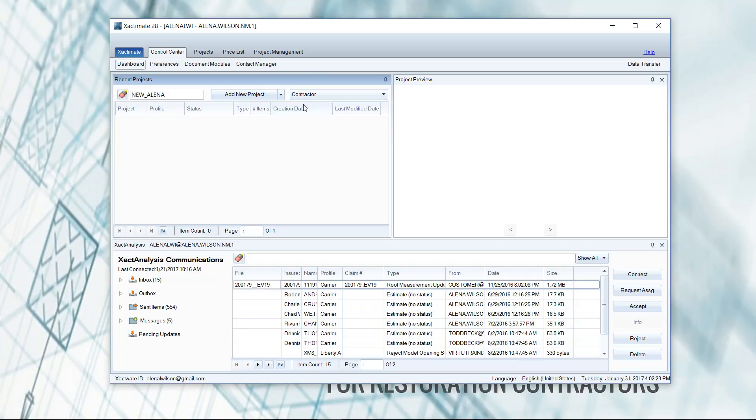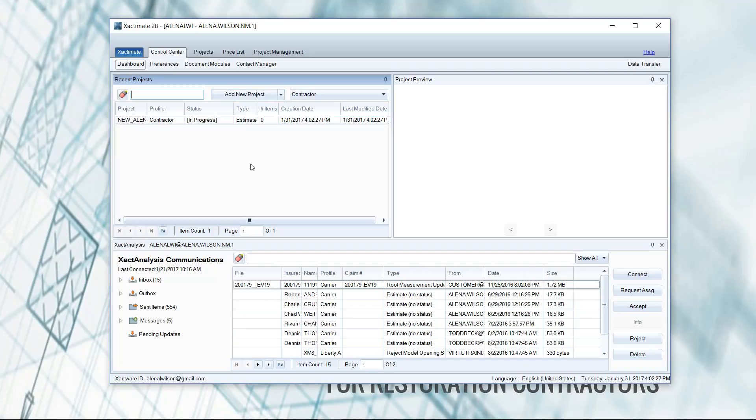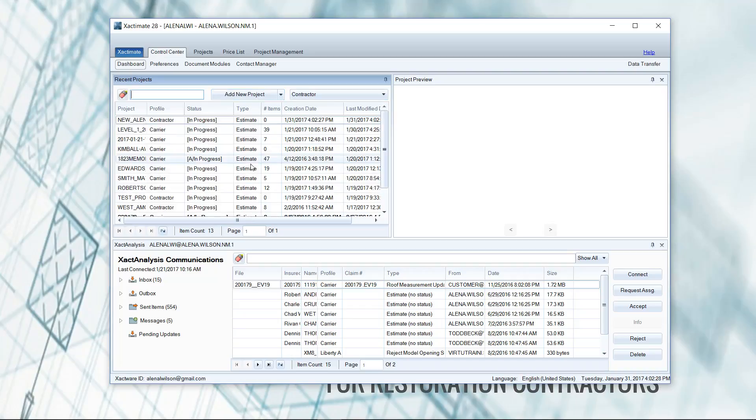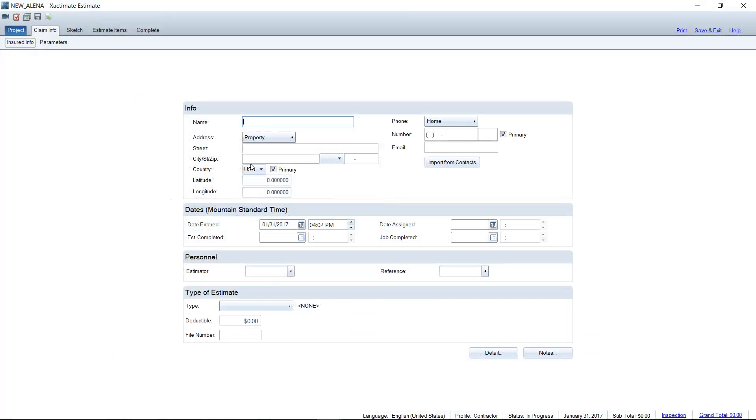However, sometimes this defaults back to contractor, and if I'm not paying attention, I'll accidentally add the new project in the contractor profile. So when the estimate opens up, I'll start filling out all this information here, and then I'll realize, oops, we are missing a subtab.